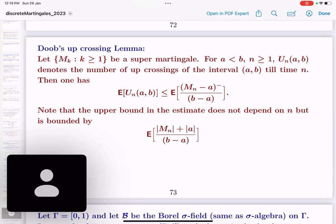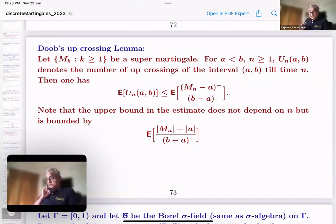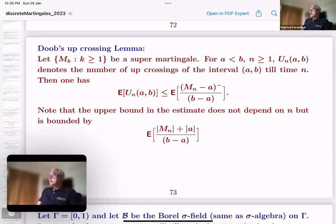So we have Doob's maximal inequality, Doob's upcrossing lemma, and Doob's martingale transform - these three major results on martingale theory all came from Doob. In the 1950s, Doob made these things popular and wrote his book called 'Stochastic Processes'. It is difficult to read now because of the notations and terminology, but it is a gem of a book that set the tone for research in probability theory for decades to come.